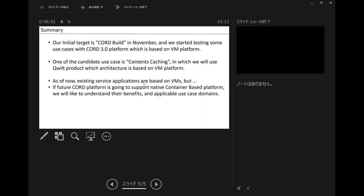Our initial target is CodeBuild in November. We already started testing some use cases with the CORD 3.0 platform, which is based on a VM platform. One of the candidate use cases is content caching, and we will use Quilt products, whose architecture is also based on a VM platform. As of now, existing service applications are VM-based, but if the future CORD platform supports a native container-based platform, we would like to understand the benefits and applicability for the next step.